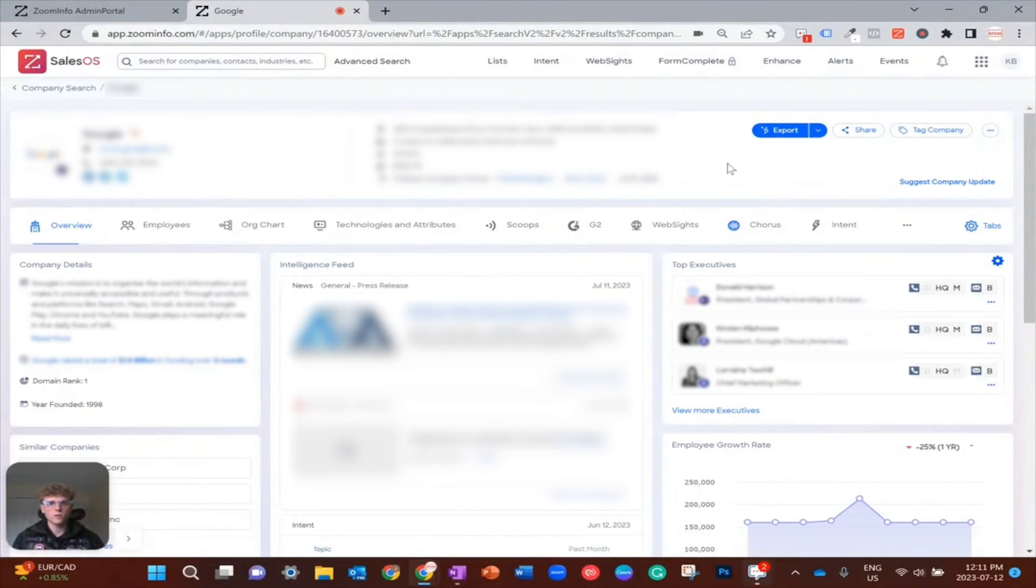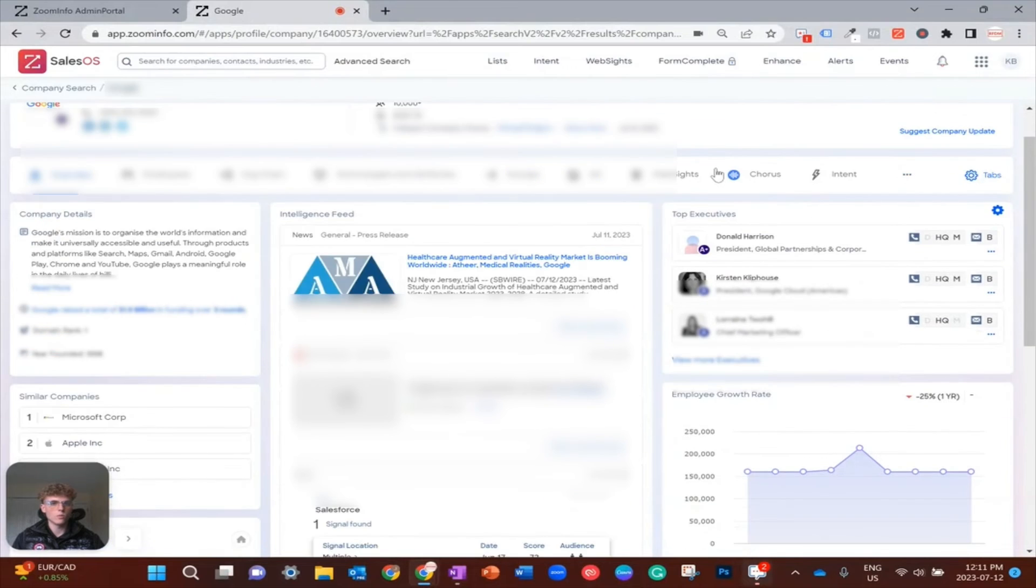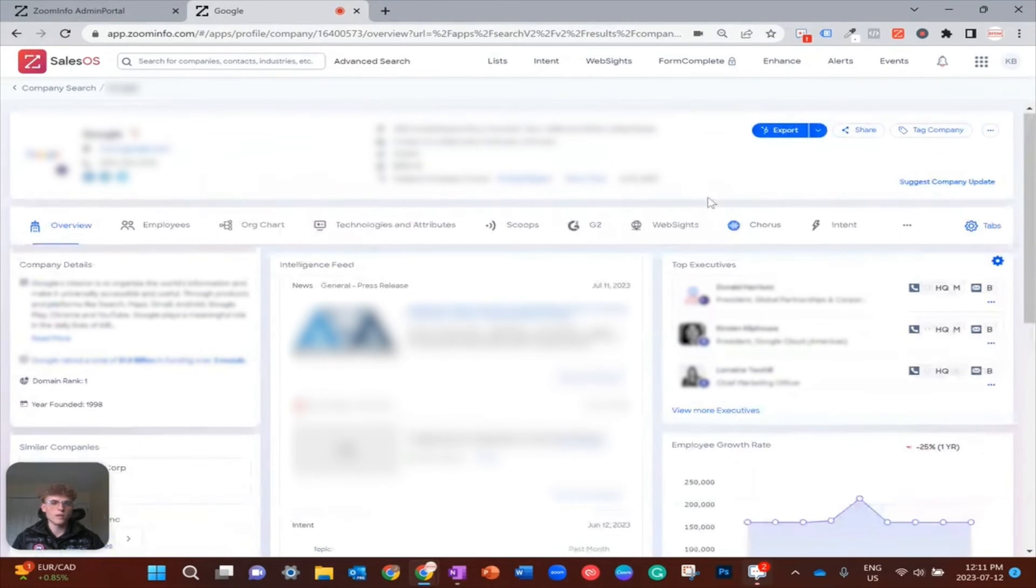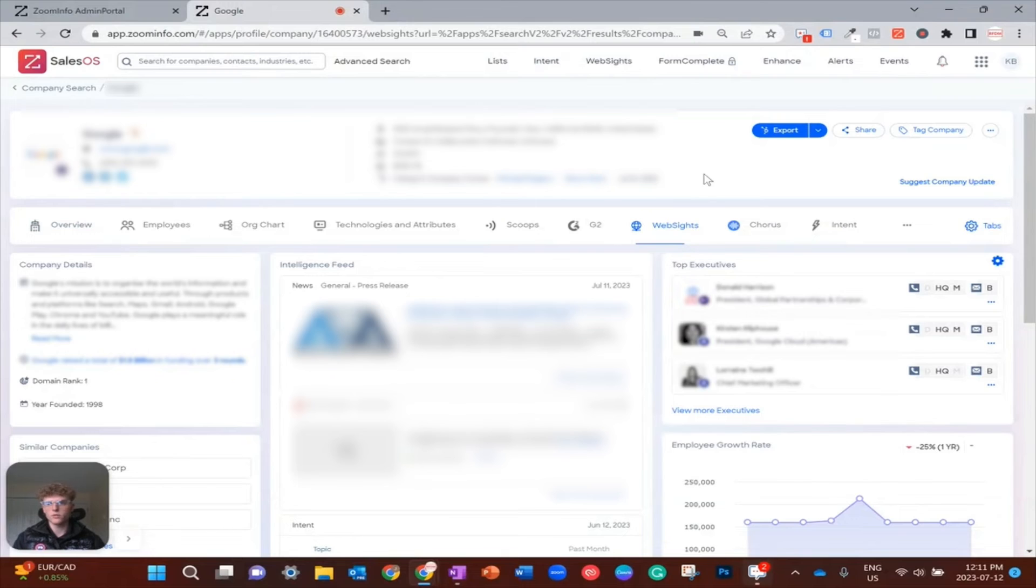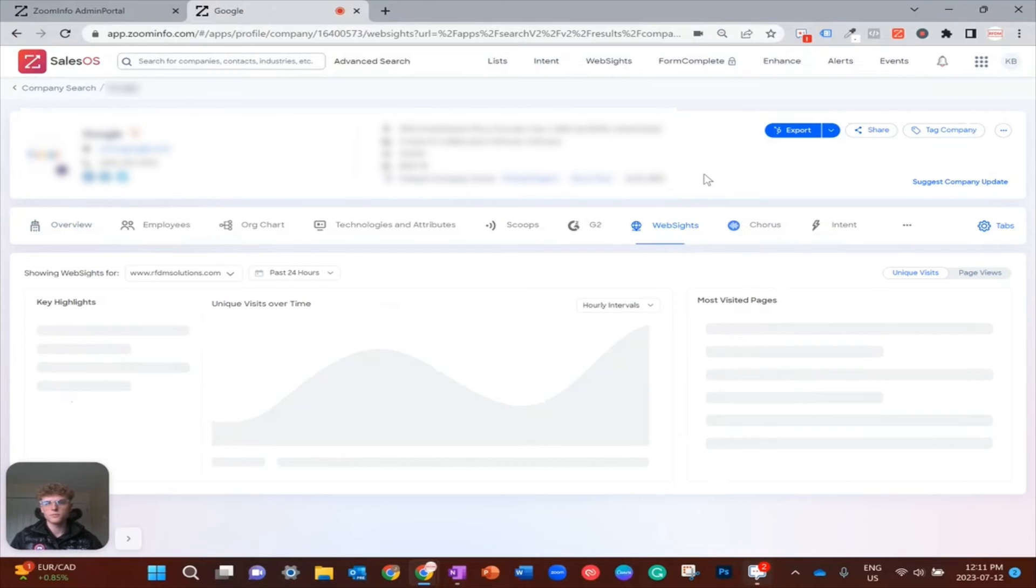So now to further drill down on them, I'm just going to click into their company record. And now I want to check out what pages they have visited, because that could be a correlation for intent as well.